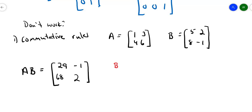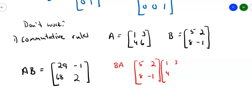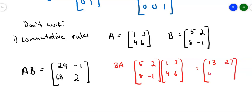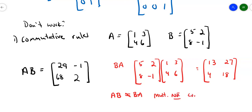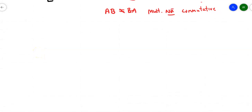What about matrix BA? Let's write B first: 5, 2, 8, −1, then A: 1, 3, 4, 6. Row 1 by column 1: 5×1 + 2×4 = 13. Row 1 by column 2: 5×3 + 2×6 = 27. Bottom left: 8×1 + (−1)×4 = 4. Bottom right: 8×3 + (−1)×6 = 18. Clearly, AB is not the same as BA. So in the world of matrices, multiplication is not commutative — the order matters.